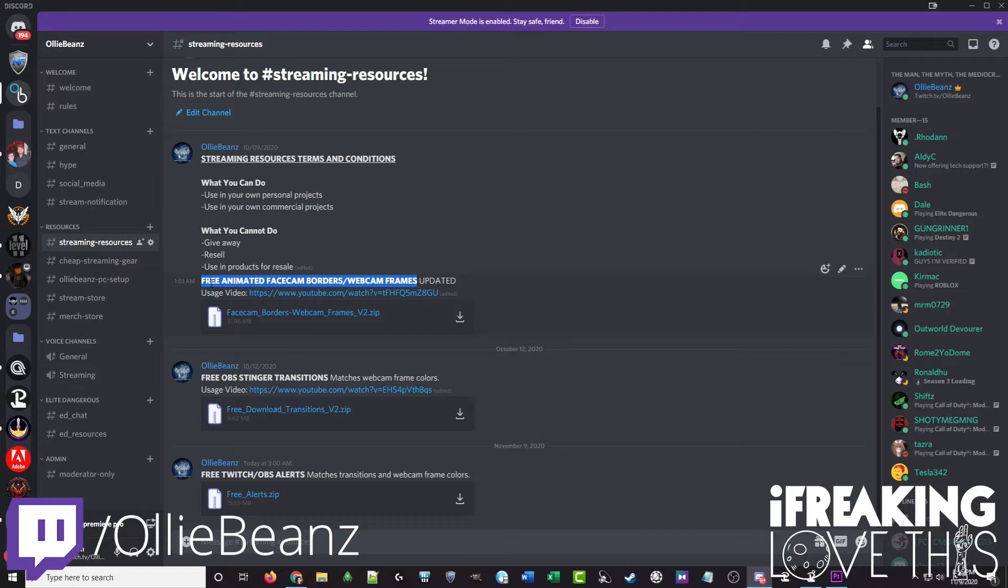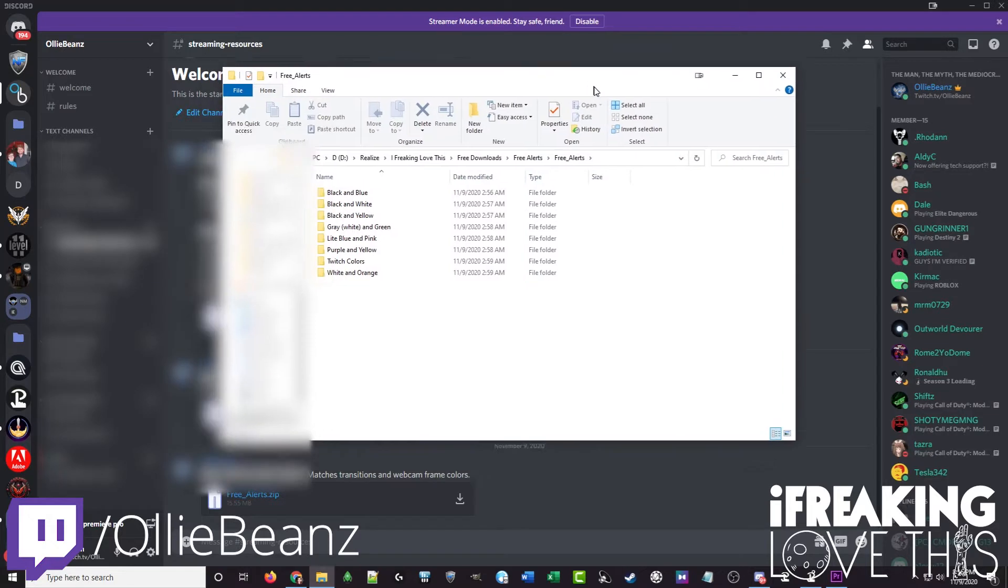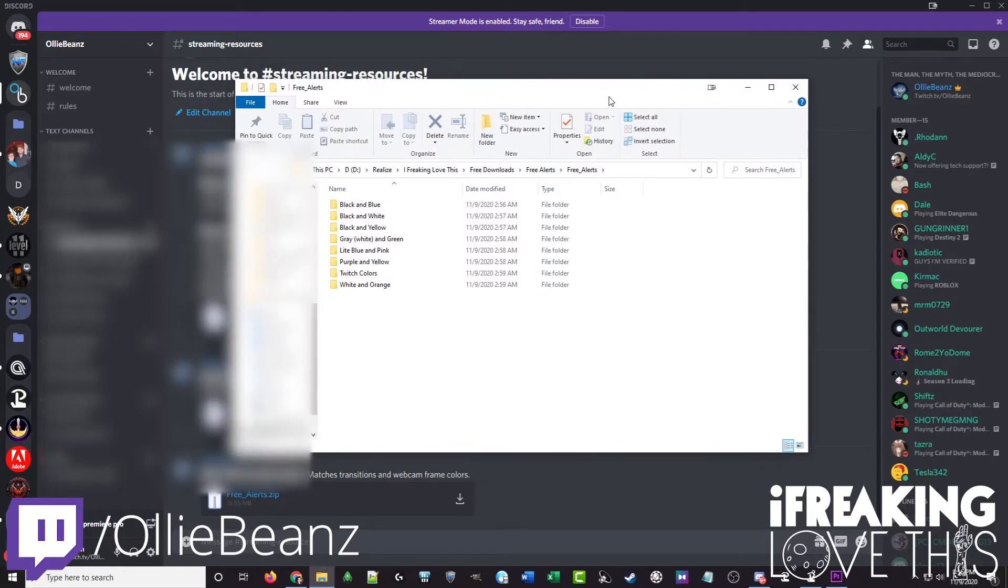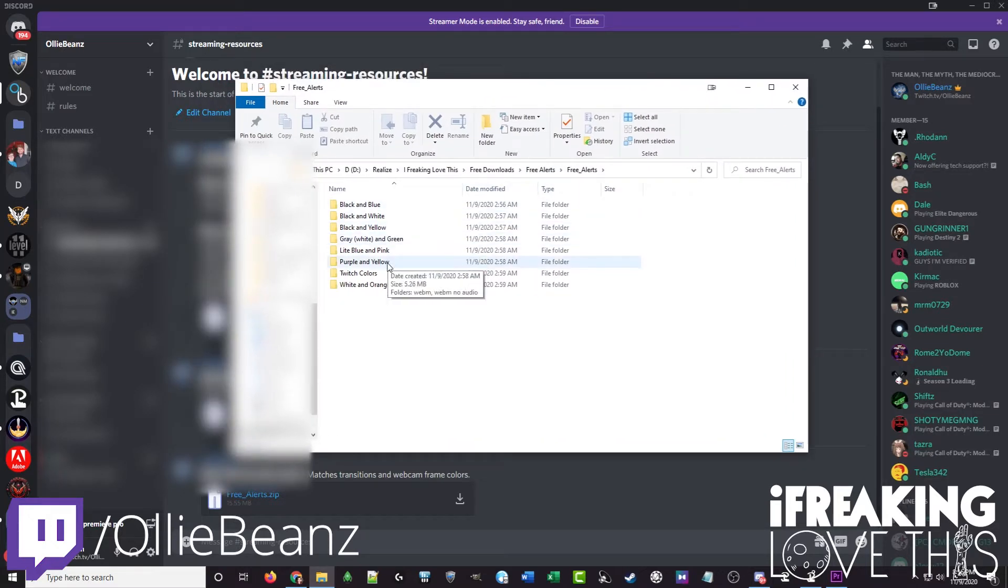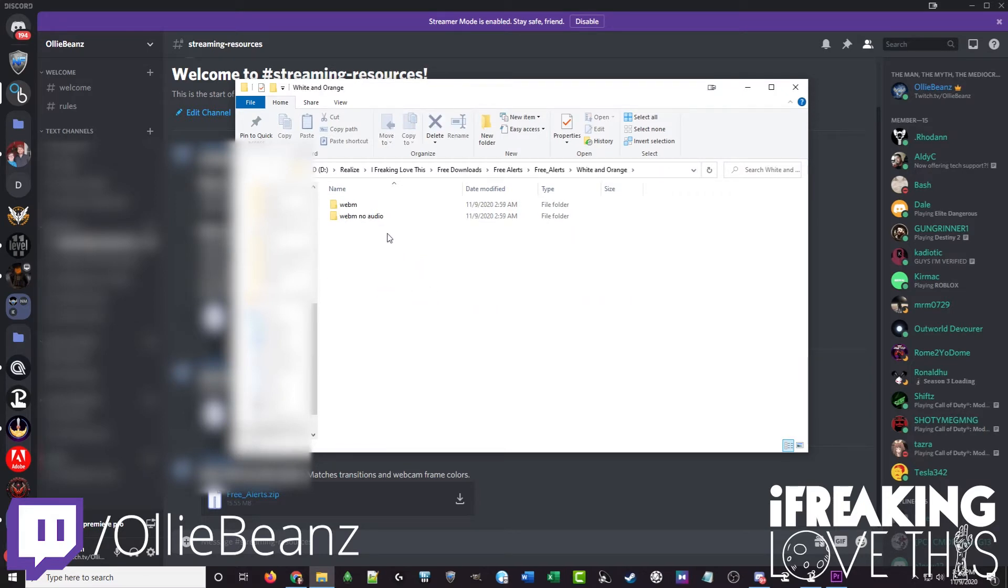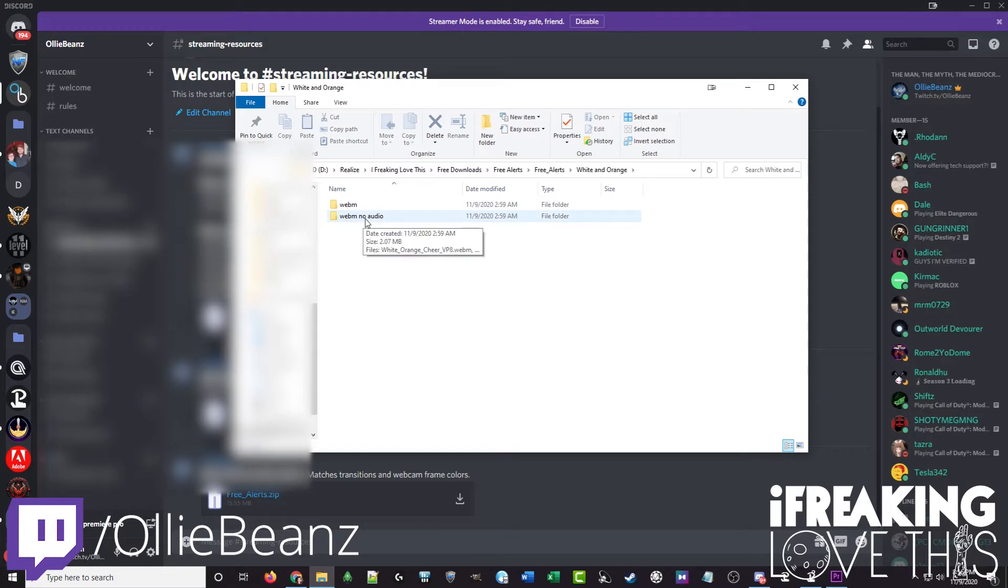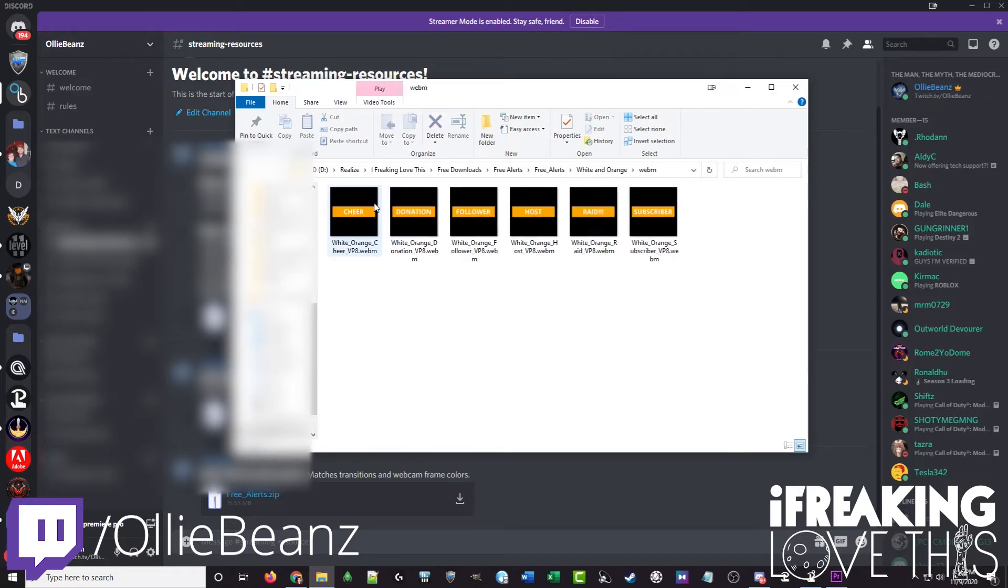After you've downloaded this you just want to unzip it with whatever you unzip your files with and that'll give you all the files within the download. That download will then look something like this and let's just choose the white and orange as an example. I do have WebM files as well as WebM no audio and that's because some of you might want to add your own audio to these alerts. You know having something special for cheering, hosting or raids. But let's take a look at what they look like with the audio on.